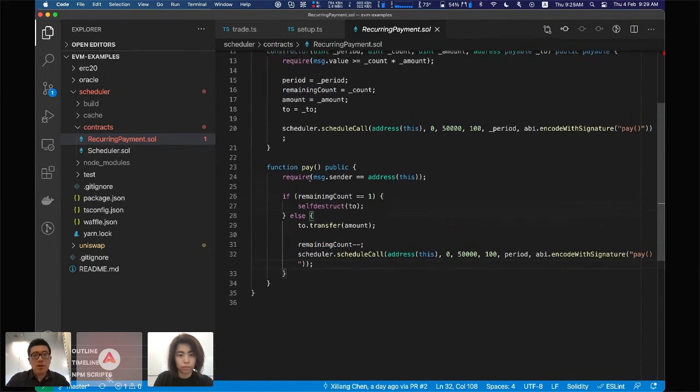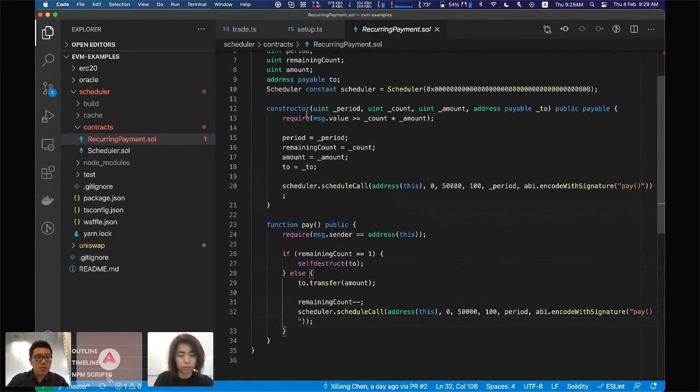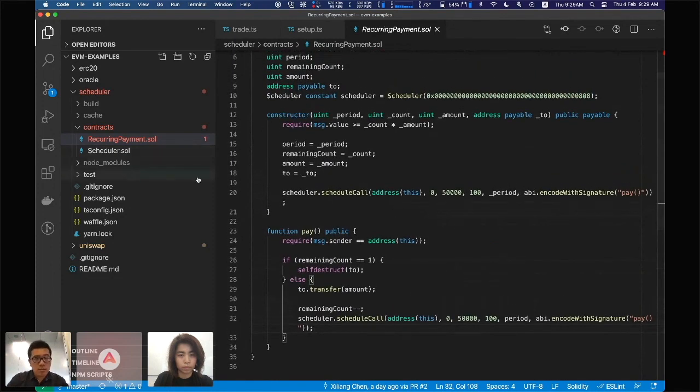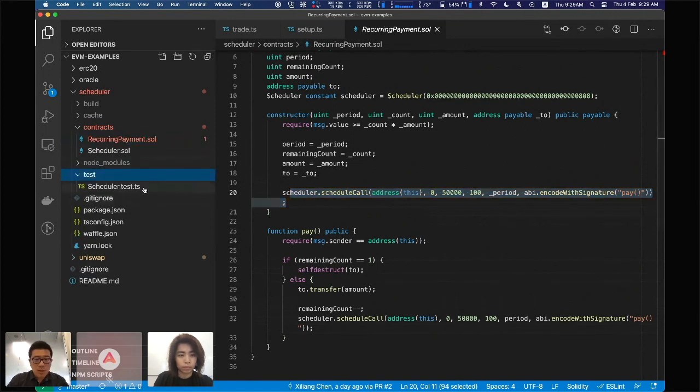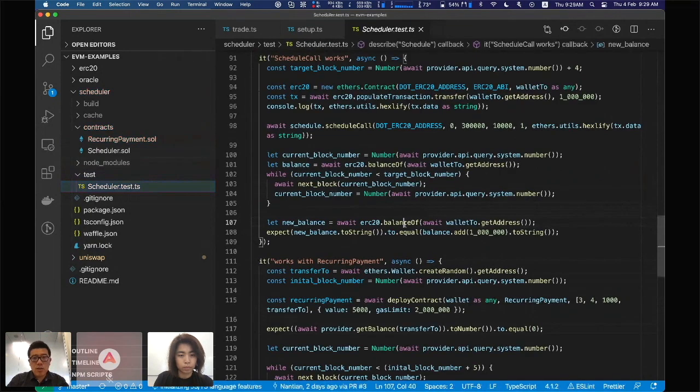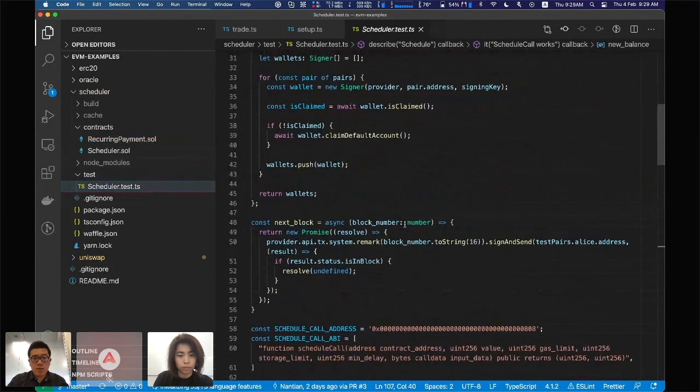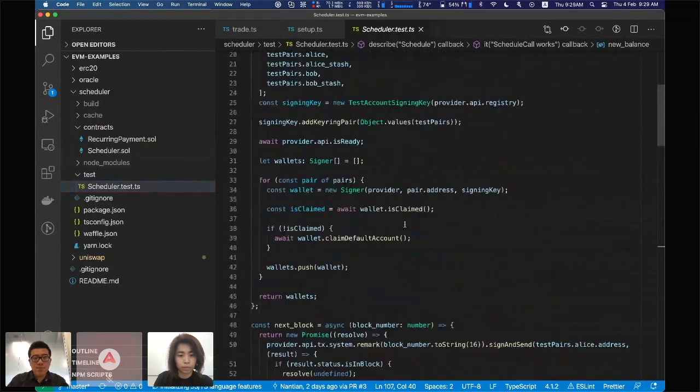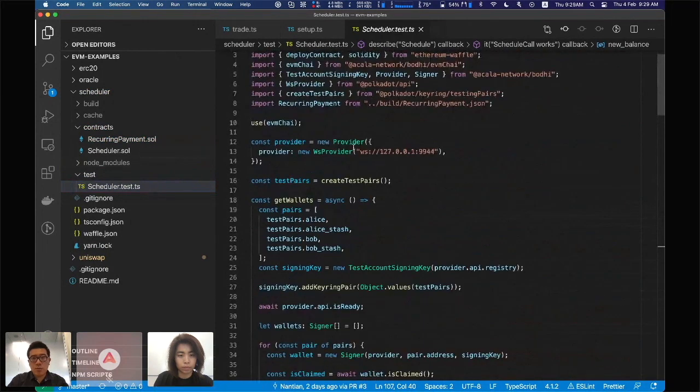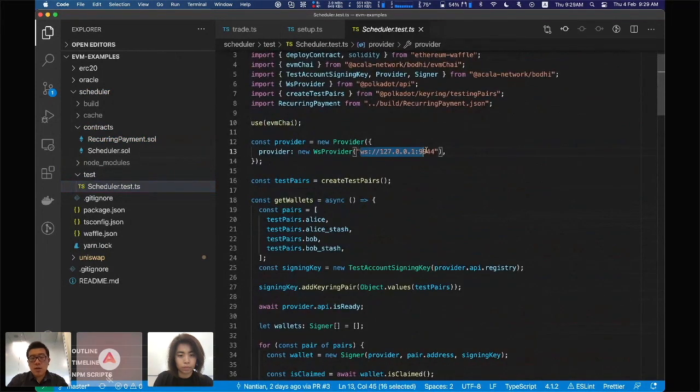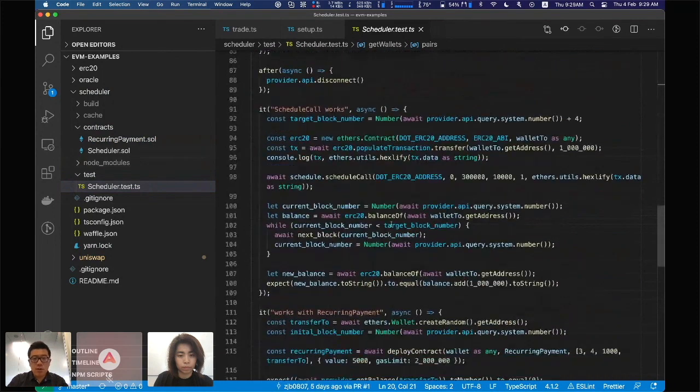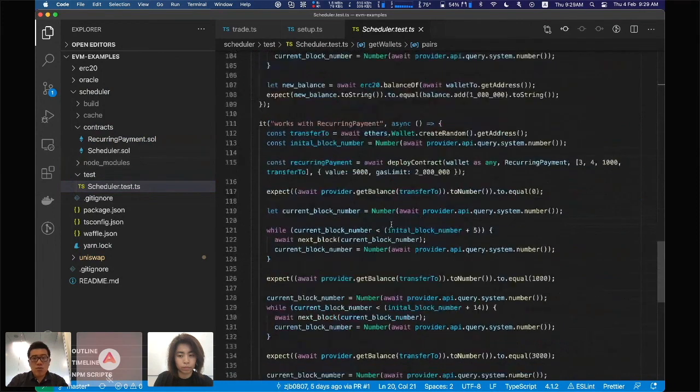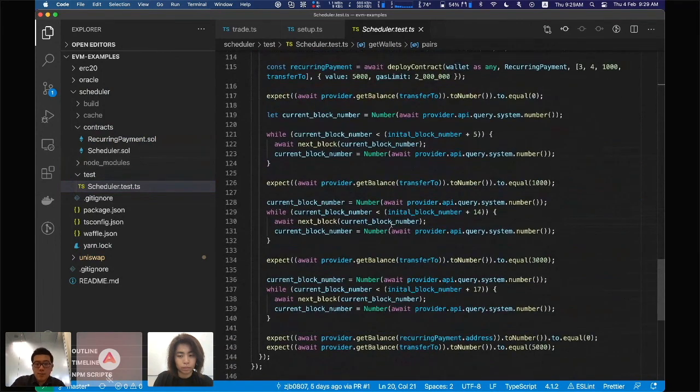This is basically the scheduled call smart contract, very simple and very easy to use the scheduler feature. In the unit test, we have some unit tests and similar setup. Let's also deploy that to your local testnet and run the unit test to verify if everything works.